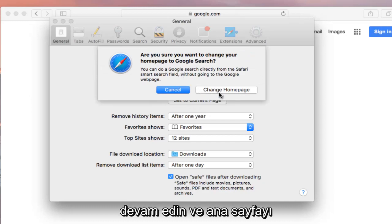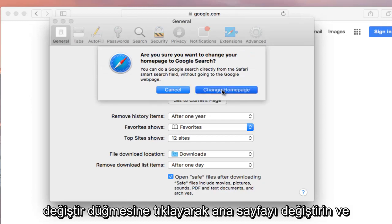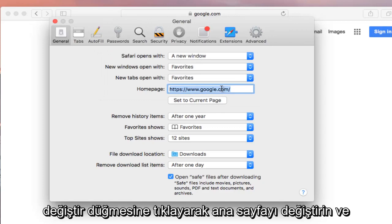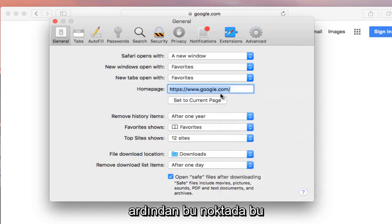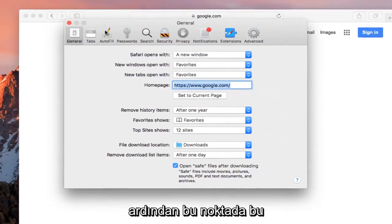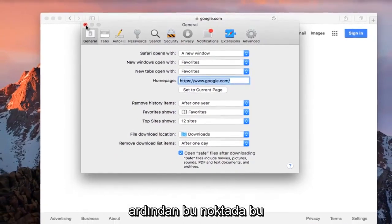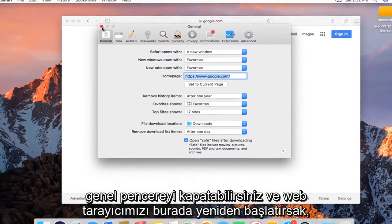Continue and change home page by clicking on the change home page button. And then at that point you can close out of this general window.